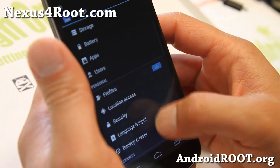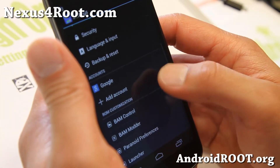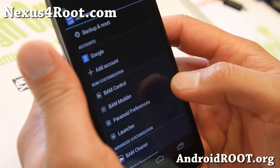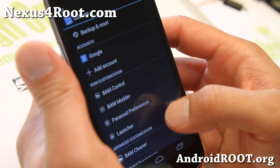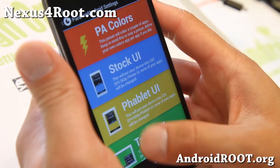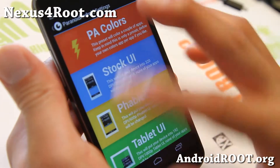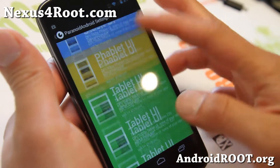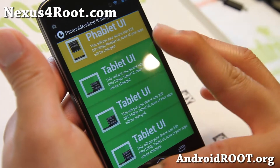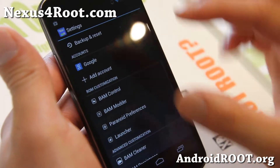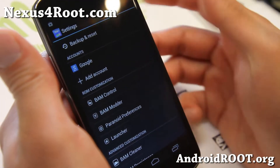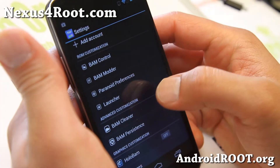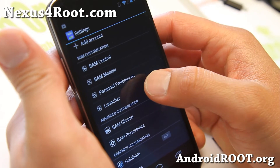I'm not going to get totally into Paranoid Android Preferences here. You can also run your phone in tablet UI with different options — you can have the notification bar at the bottom, all that good stuff.